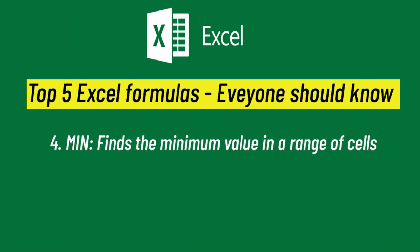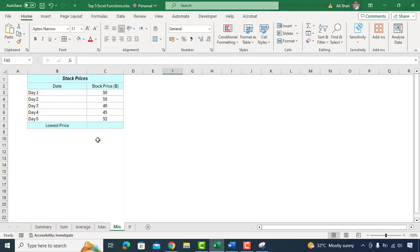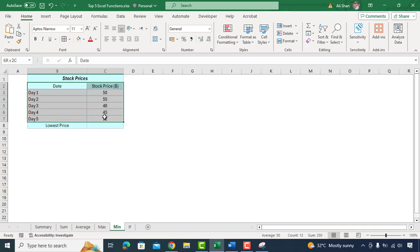Let's check our fourth MIN function in Excel which is like finding the smallest value in a group of numbers. It's useful for identifying the lowest value from multiple values.